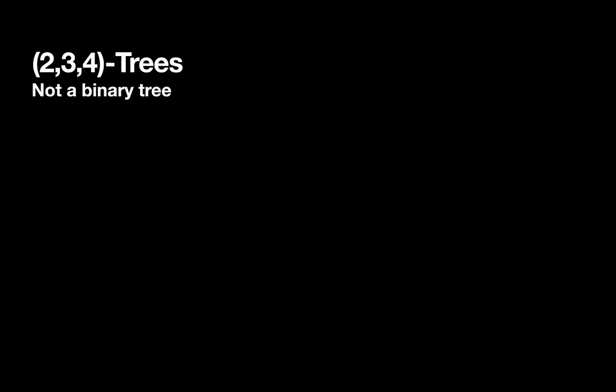Our next topic is 234 trees. So 234 trees are not a binary tree, they're the first example we'll see of a serious multi-way tree.